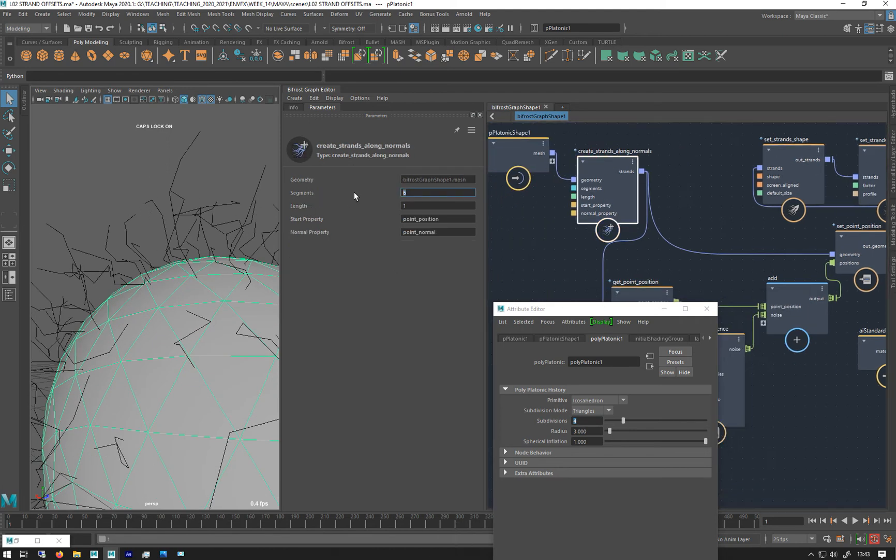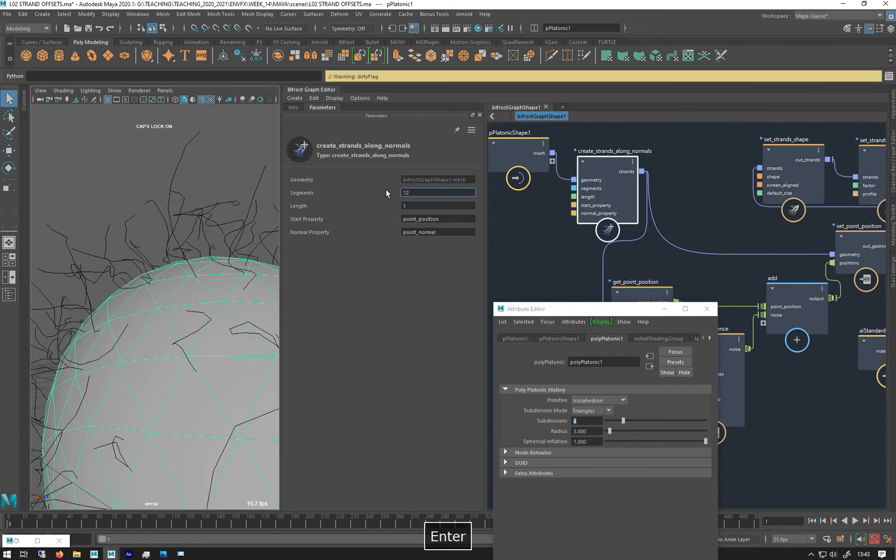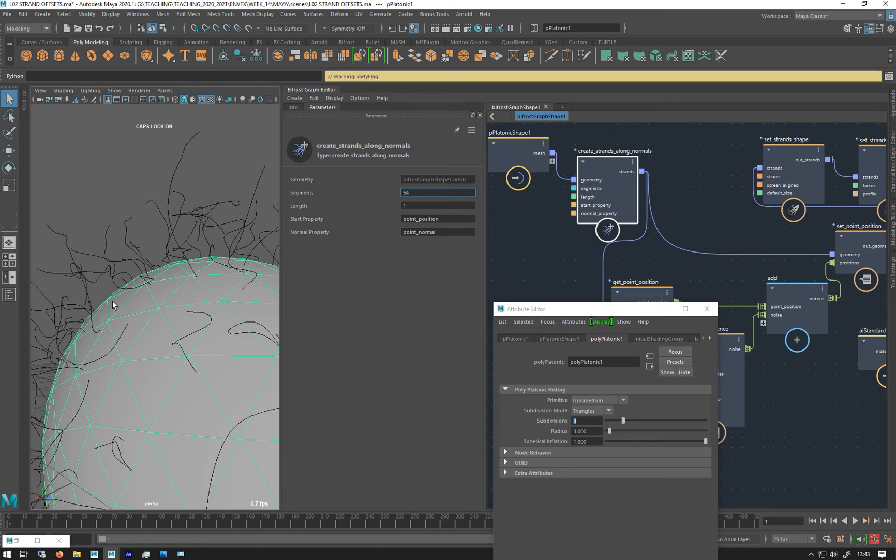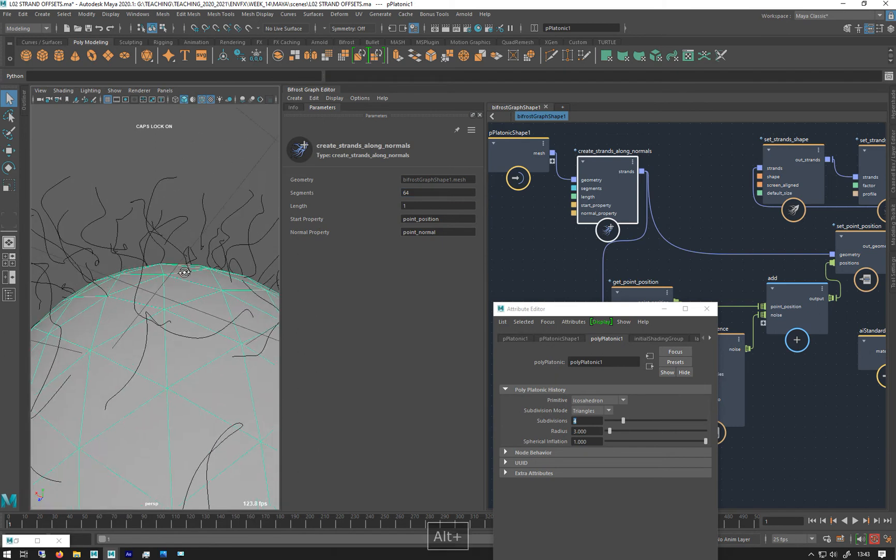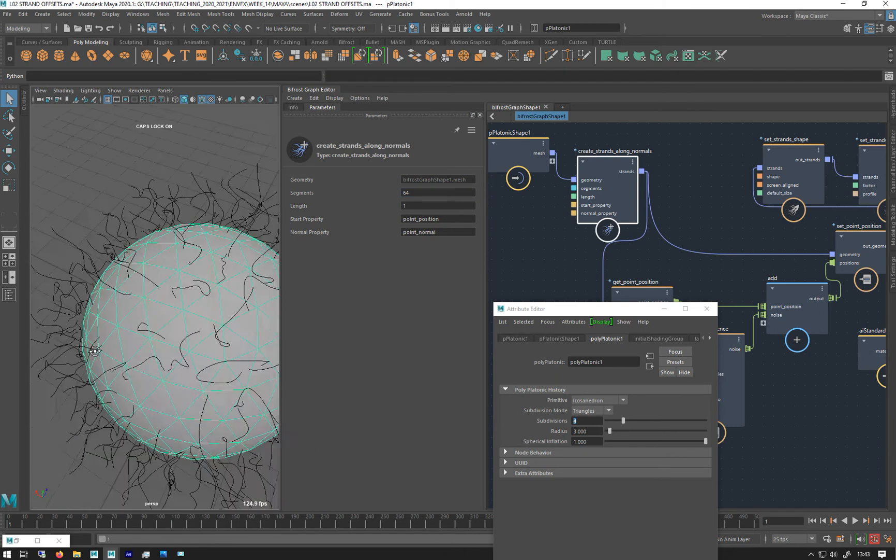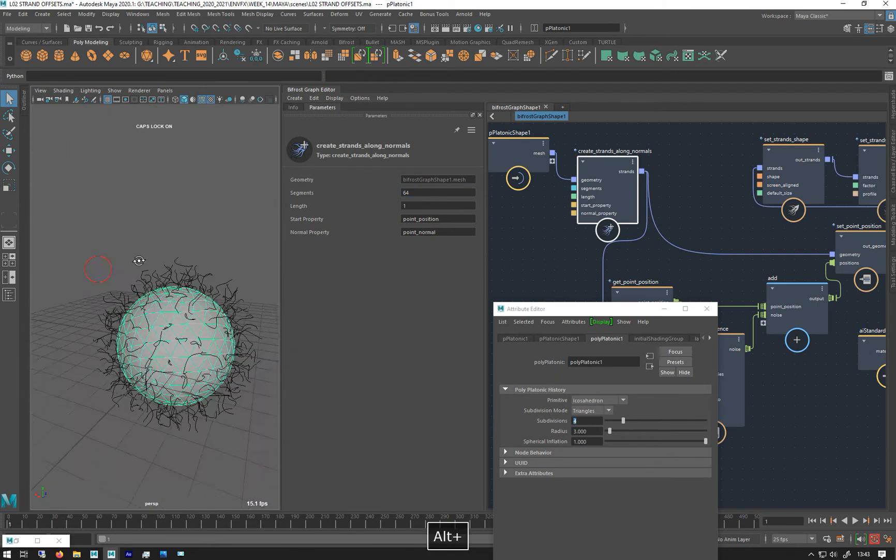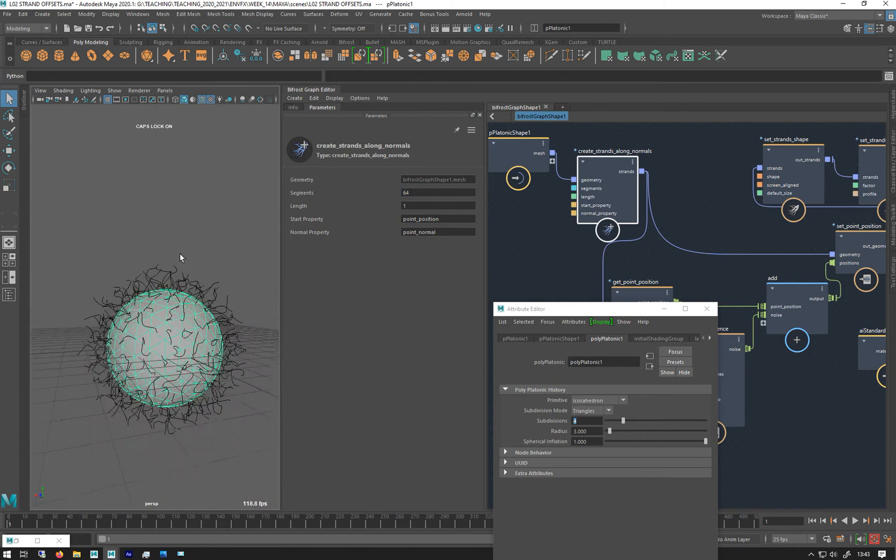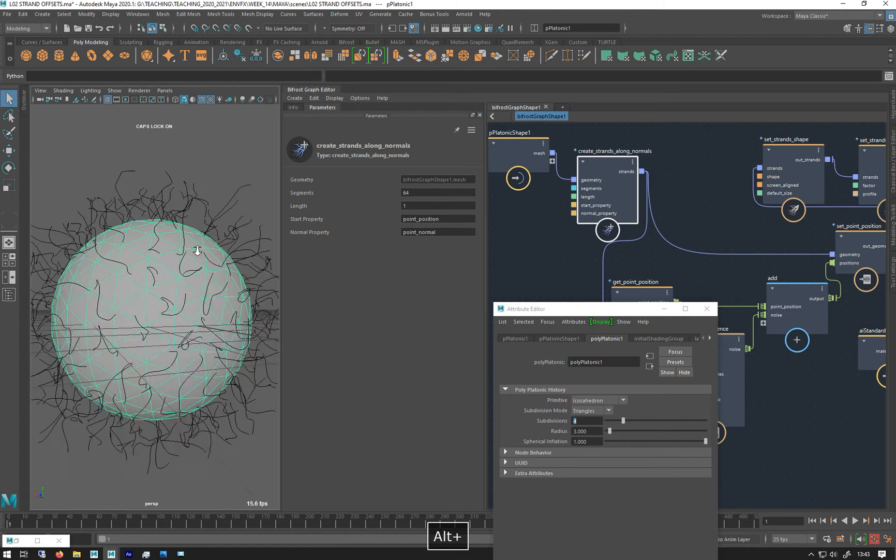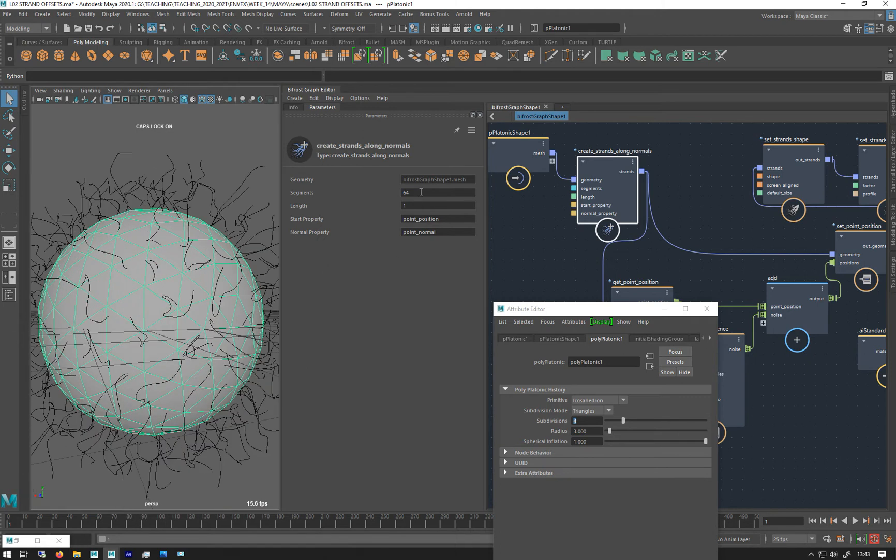So you can see they're quite jaggy. If I go back to my strands and crank up my segments, you'll see they'll get more and more smoother. So you can see the segments working. Made some straggly hairs on this guy. Let's take that back up to 12.